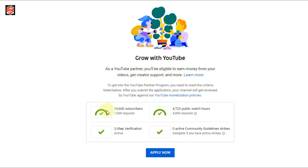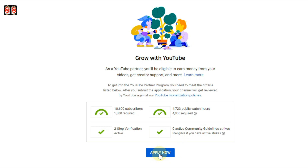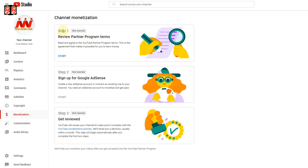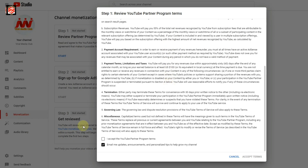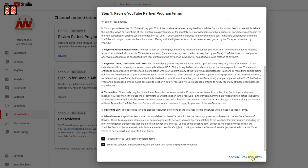Now you can see our eligibility for monetization — all is done. You can see the subscriber count, public watch hours, ID verification, community guidelines and strikes — all is okay, so there is no issue to apply for monetization. You can see the 'Apply Now' option, so we click Apply Now. The first step is to review the Partner Program terms and conditions, so we click Start, read the terms and conditions, accept them, and then proceed.